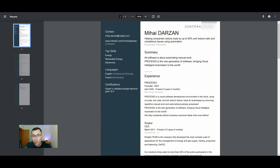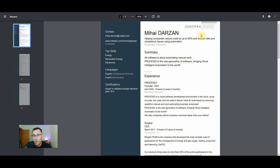Now let's do the same thing for a CV. You could have all sorts of documents — even documents with handwritten text, such as this one, where I want to extract also the phone number.